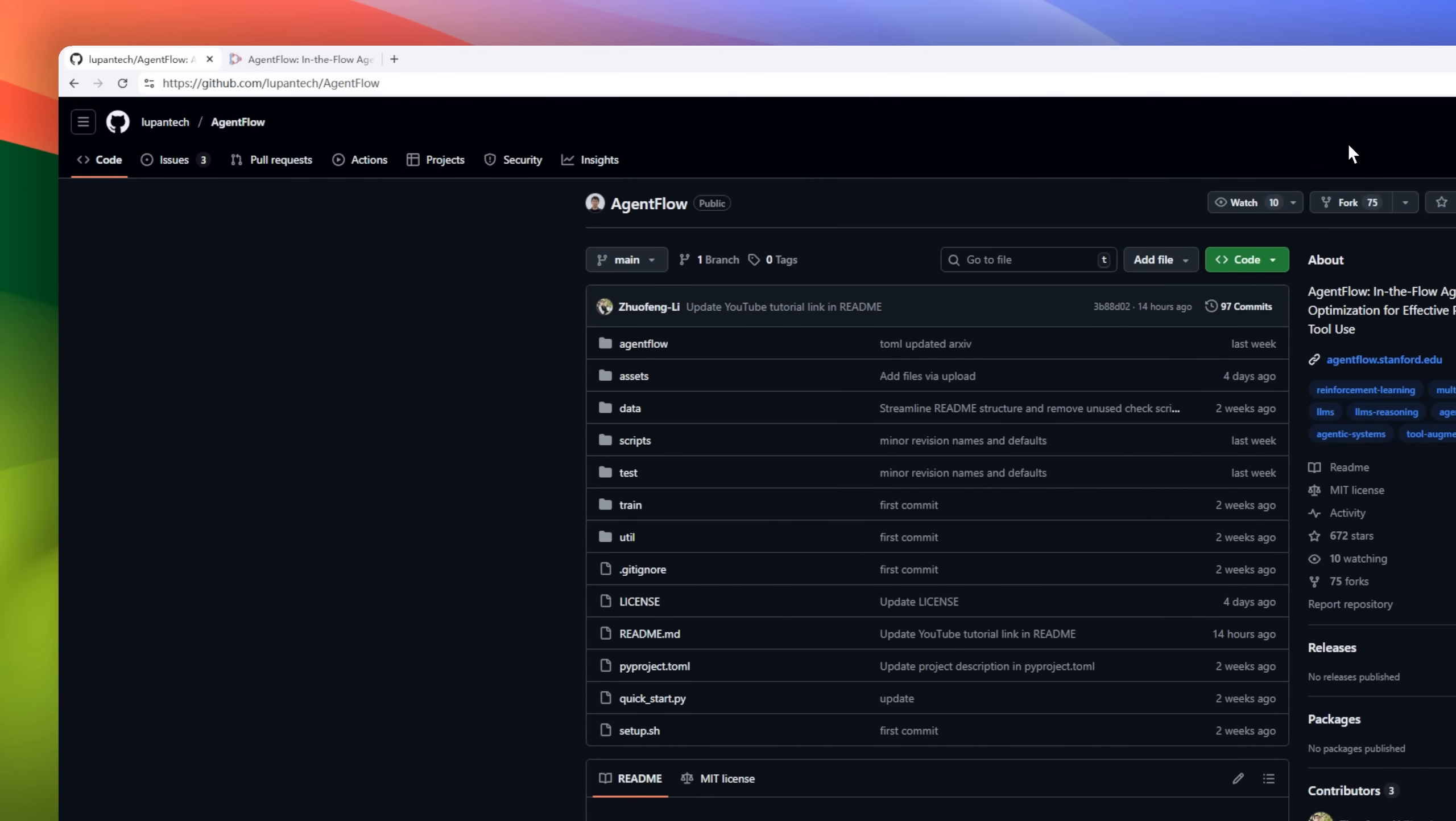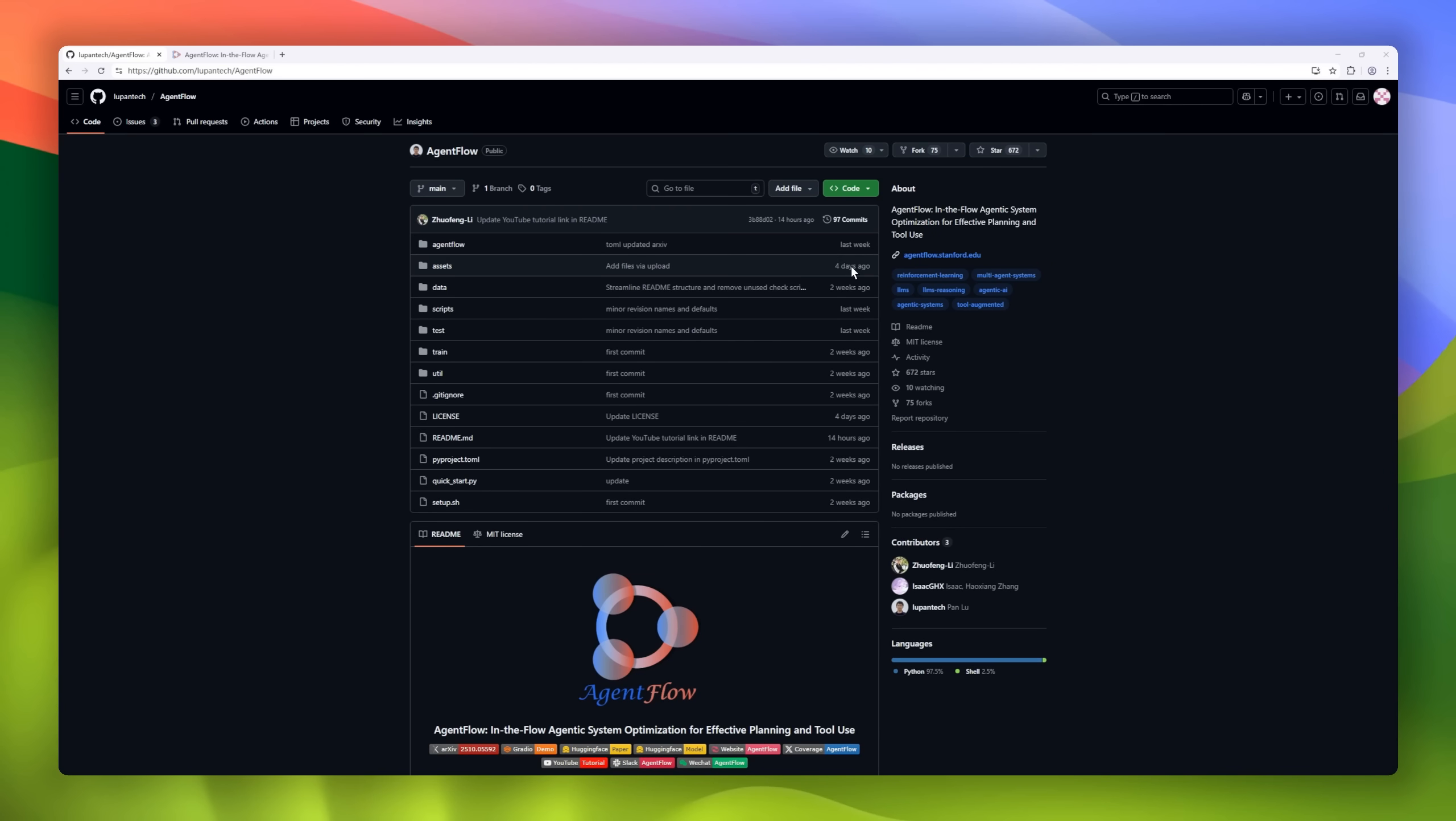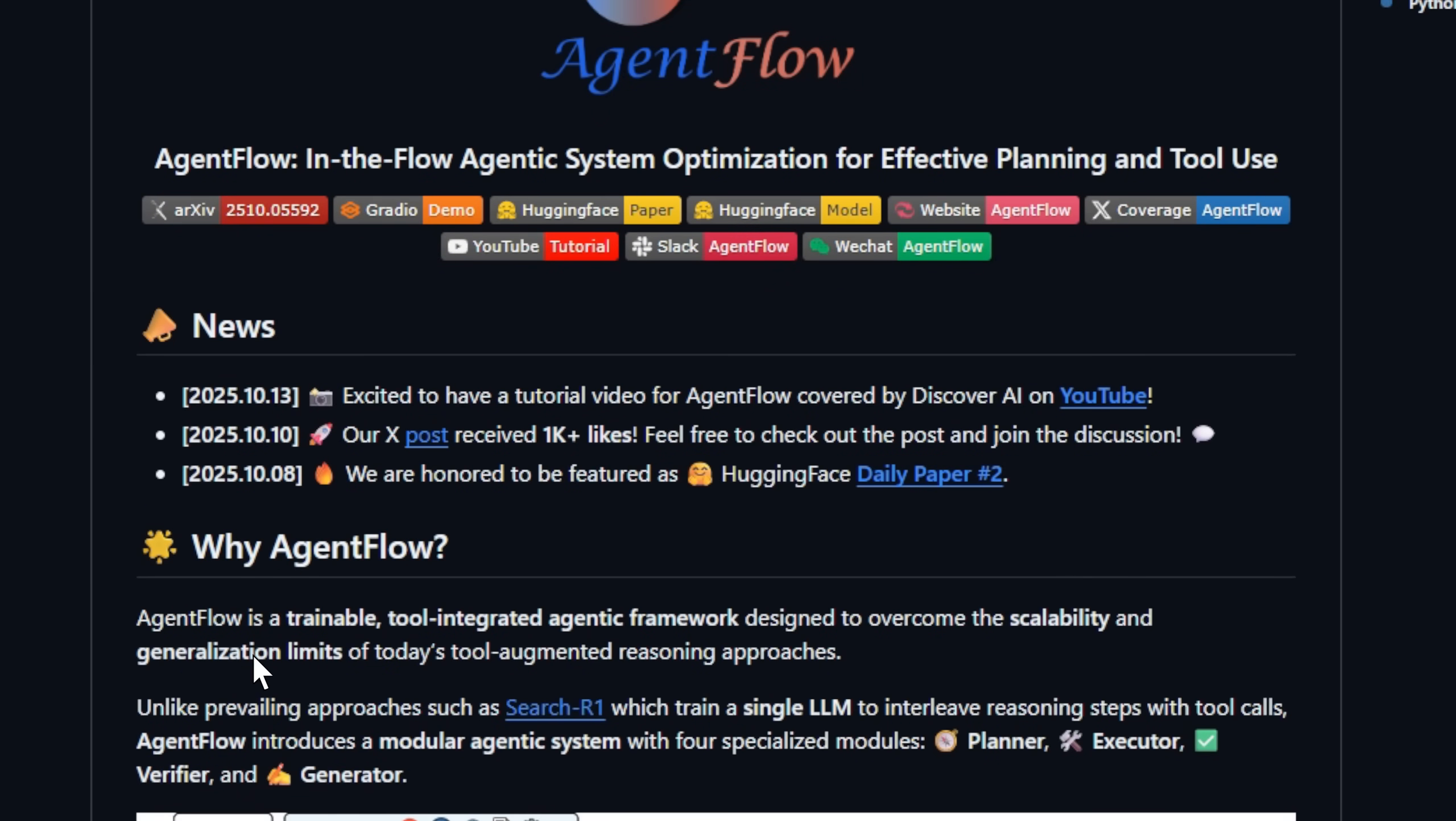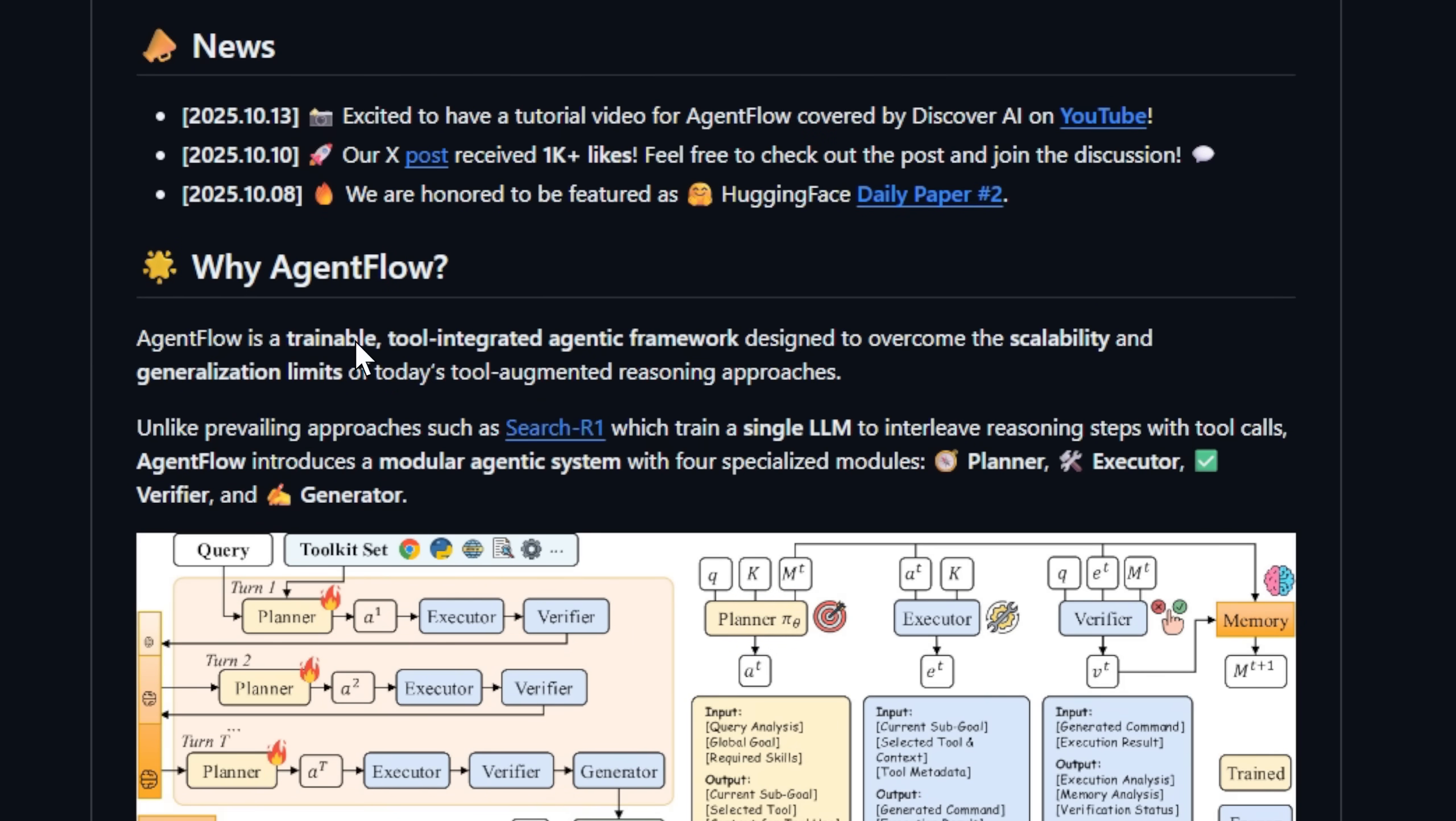Introducing AgentFlow, a trainable framework that learns how to plan, reason, and use tools in the flow. AgentFlow takes a modular approach, with four specialized agents: the planner, executor, verifier, and generator.